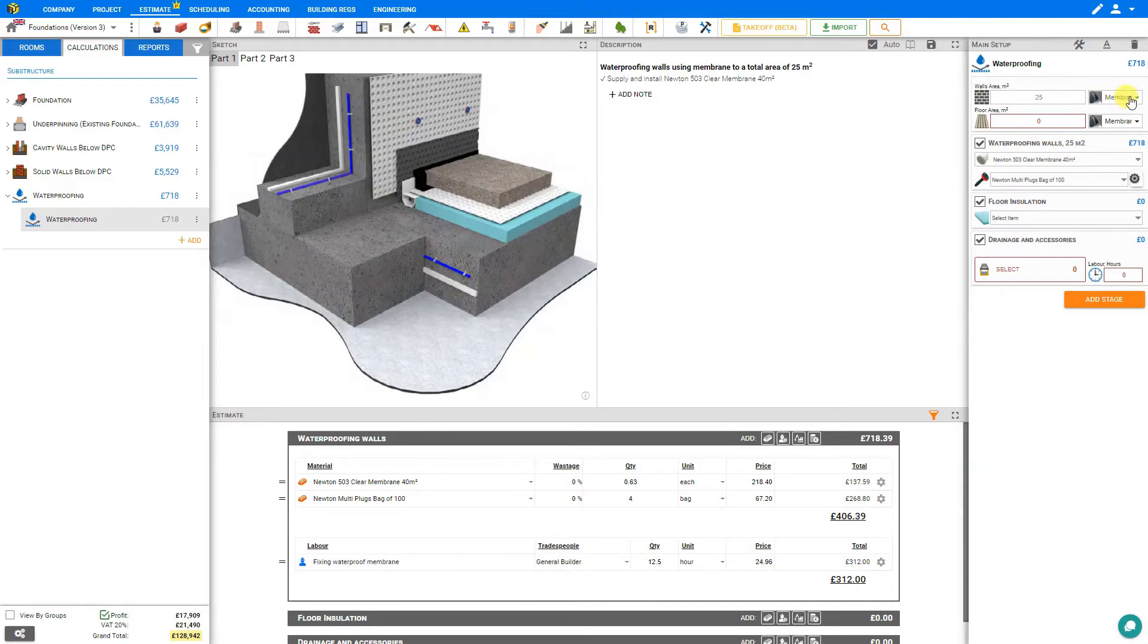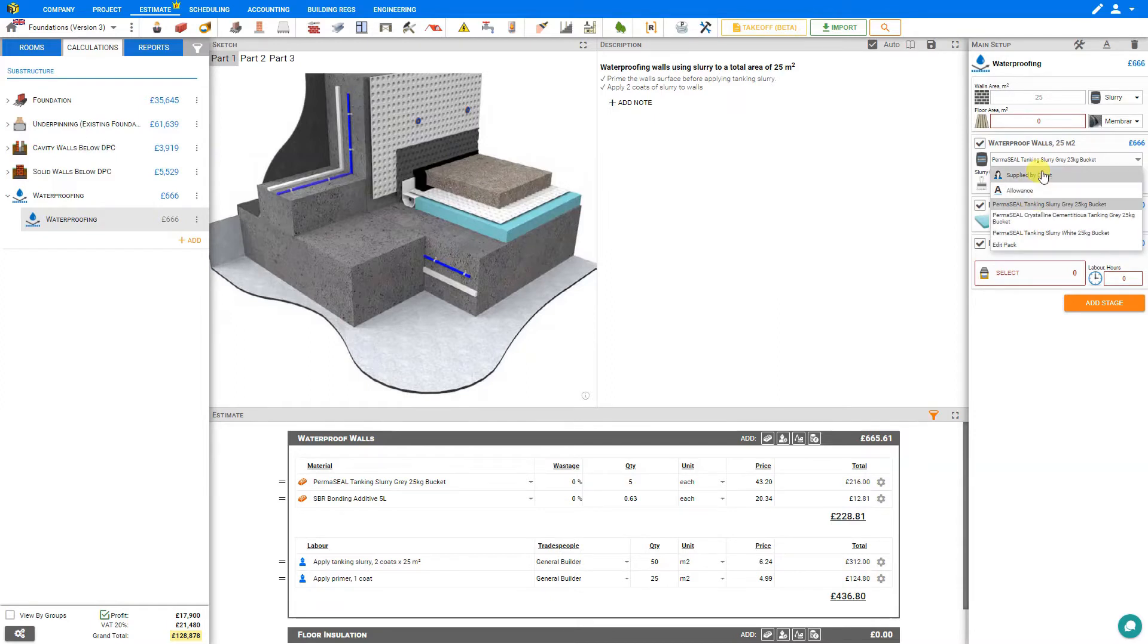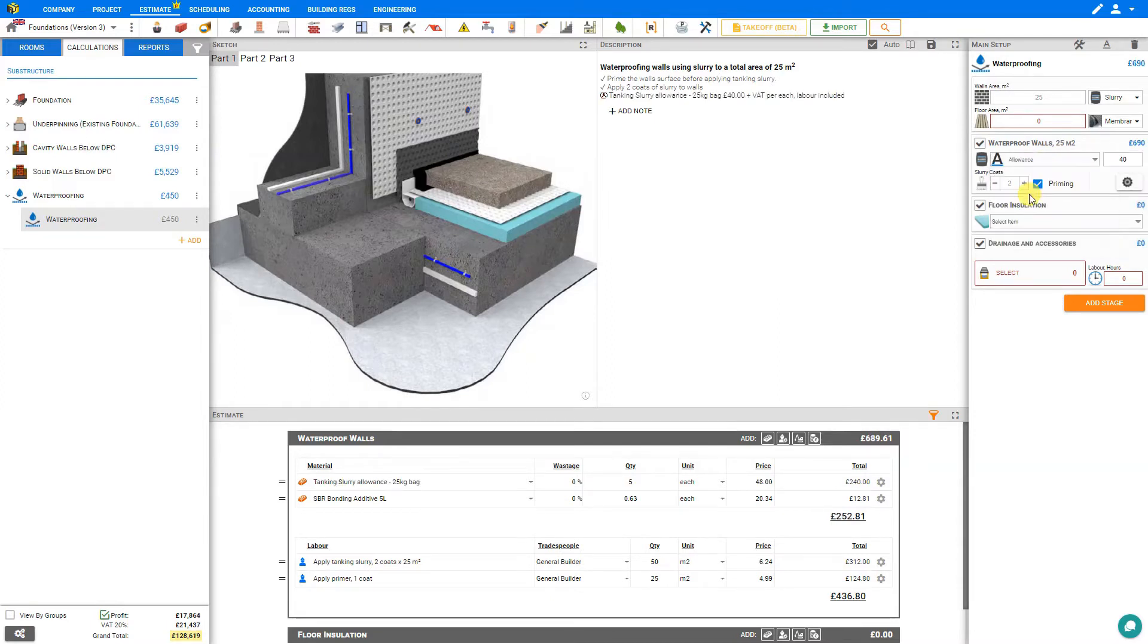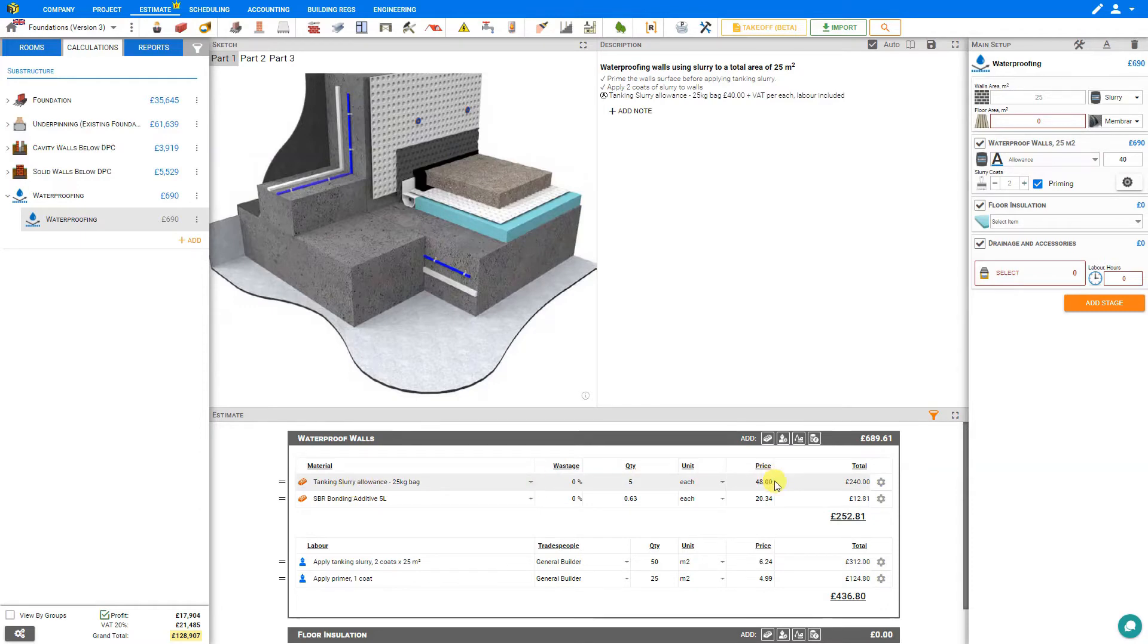If instead of membrane we'll be using slurry, then in this case we can select the material from the drop down menu. Or again indicate that it's supplied by client. Or set an allowance. And this would be per bag. And this is indicated here in our automatic description that the slurry allowance is a 25 kilogram bag for 40 pounds. If we consult the estimate pane we can see the slurry allowance is indicated here as well as the labor.